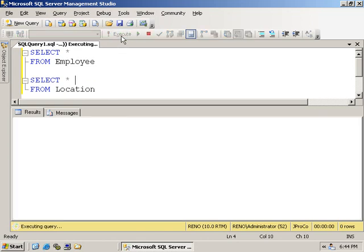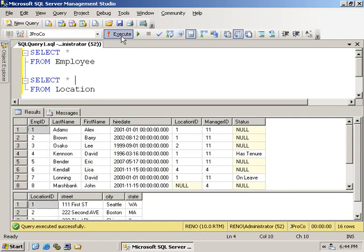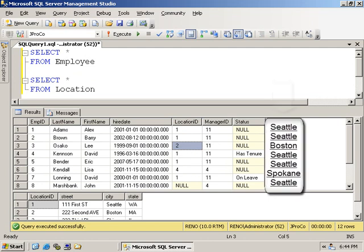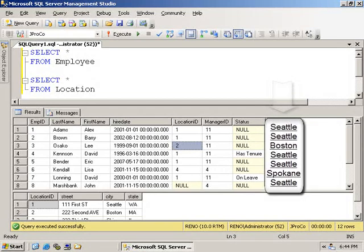Running in both of them at once solves a few riddles. We know Alex Adams works in Seattle. Barry Brown works in Seattle. Lee works in Boston. But what if I wanted the word Seattle to appear over here? Not just city, but all fields of the location table next to the employee. How do we put two tables in one from clause?